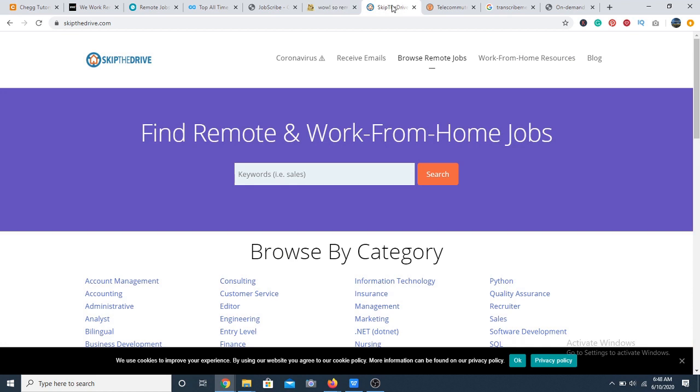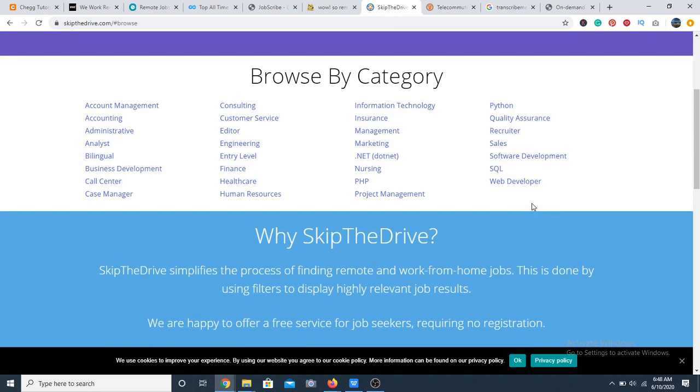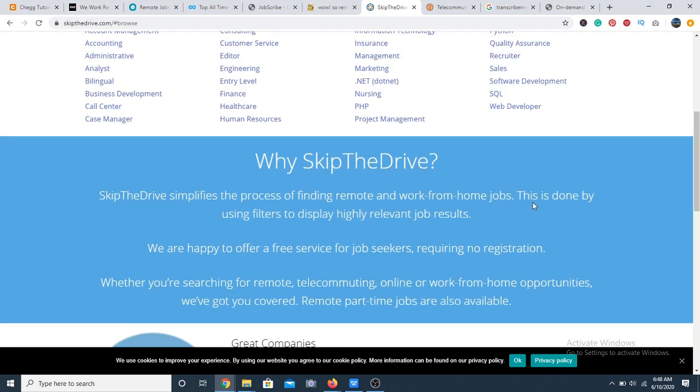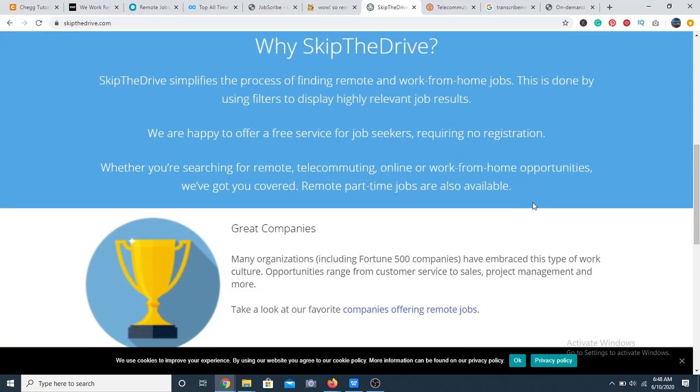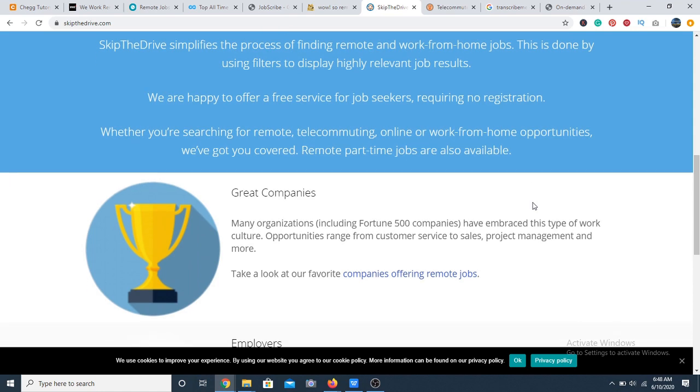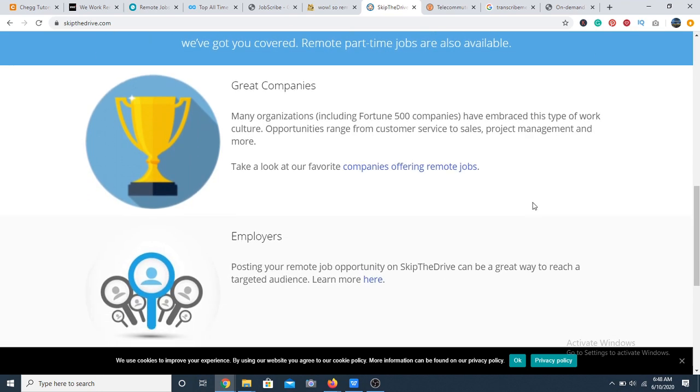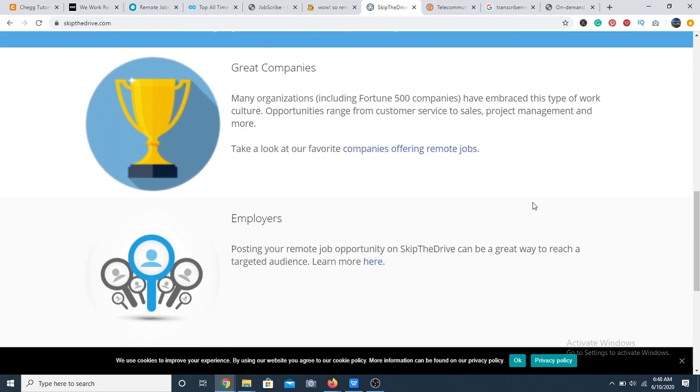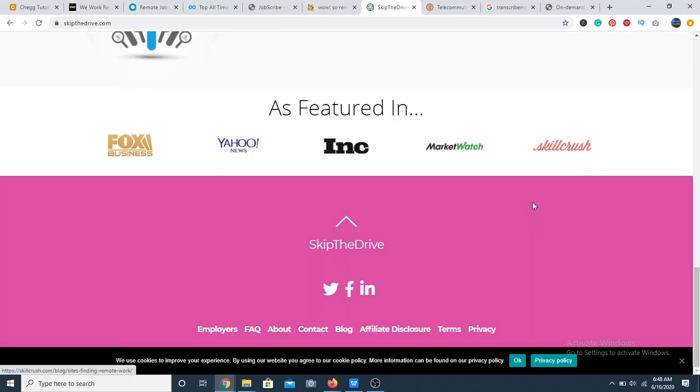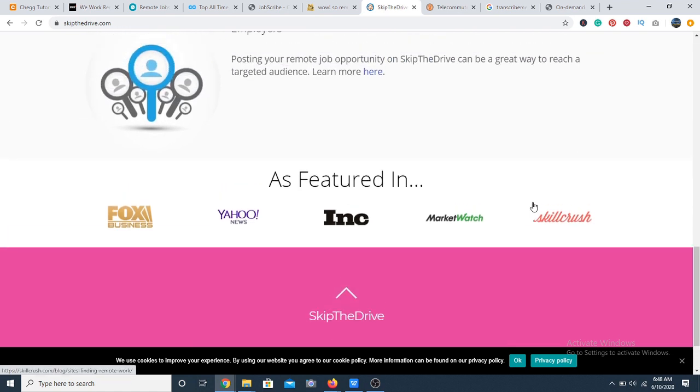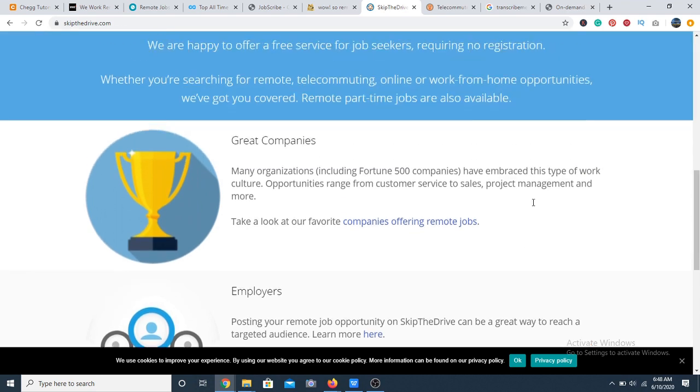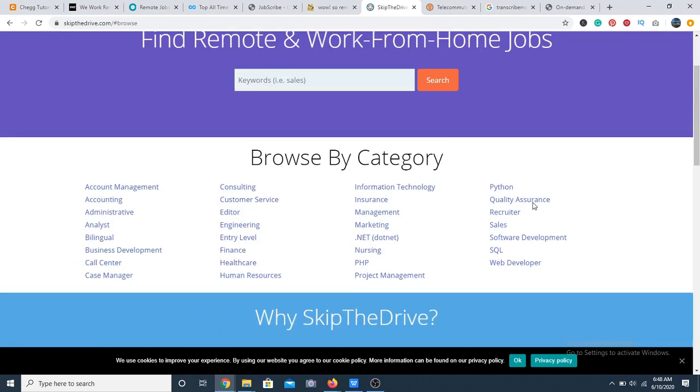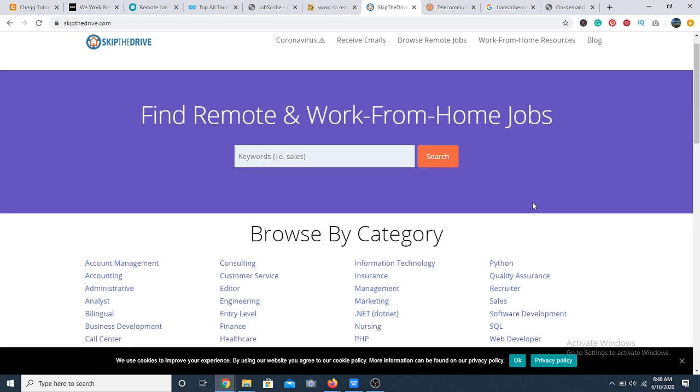At 47, we have Skip the Drive. The first thing you notice about the website is its user friendly and aesthetically pleasing design. Skip the Drive features telecommuting jobs and displays nice features that allow you to calculate how much time it takes you to do a particular task. So it really helps you manage your time.